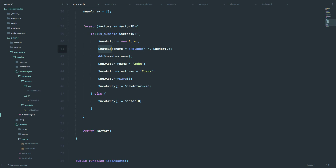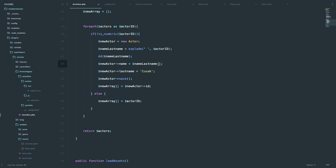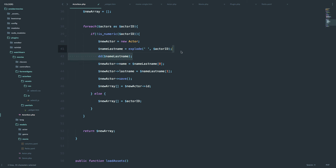After verifying the explode output - zero is John and one is Wayne - right here, instead of hardcoding the actor name, we are going to use name last name zero for the first name, and name last name one for the last name. Then we save the actor, save the ID of that actor to our new array, and pass it out to October. So right here, instead of return actors, I say return new array, and of course get rid of the dd, because if we leave it the nothing will happen.